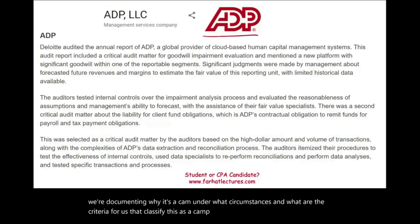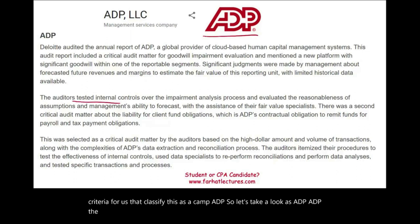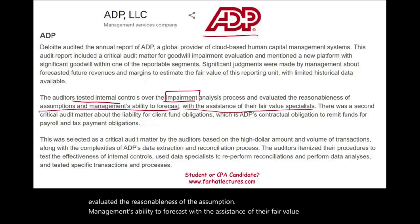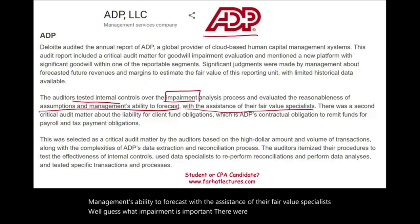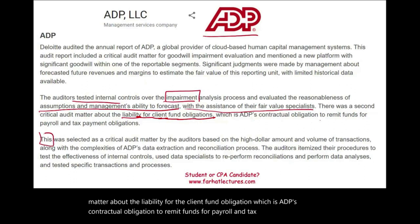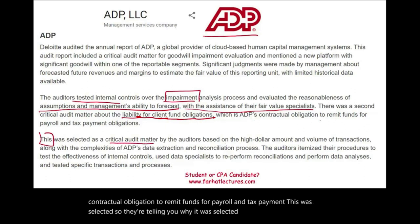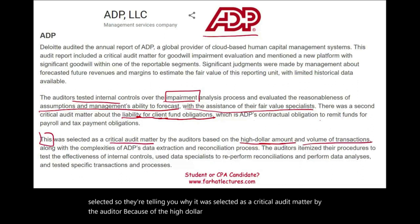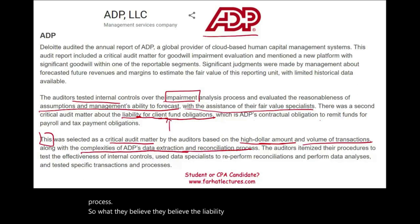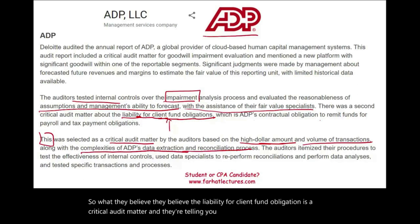Looking at ADP, the auditor tested internal controls over the impairment analysis process and evaluated the reasonableness of management's assumptions with the assistance of a fair value specialist. A second critical audit matter concerned the liability for the client fund obligation — ADP's contractual obligation to remit funds for payroll and tax payments. This was selected as a critical audit matter because of the high dollar amount, the volume of transactions, and the complexity of ADP's data extraction and reconciliation process.